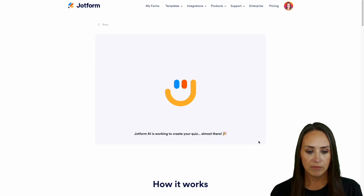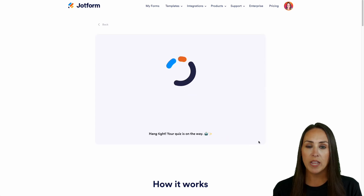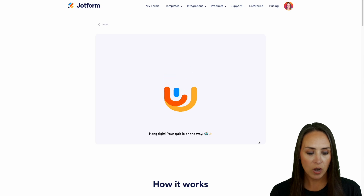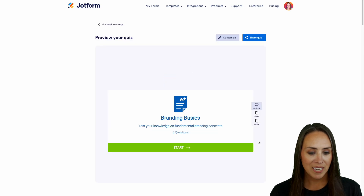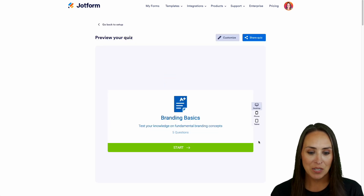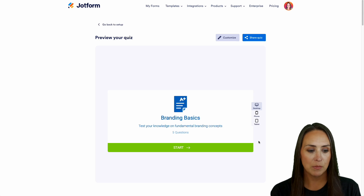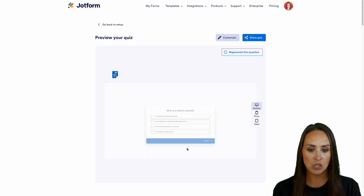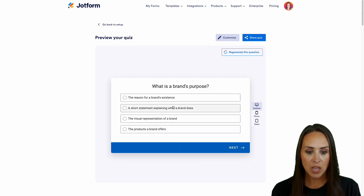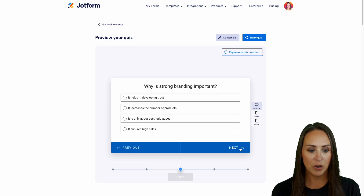We can go ahead and create, and we can see that it is working to create our quiz for us. And here is our branding basics quiz — test your knowledge on fundamental branding concepts. So we can easily preview this, start it, and see what these questions are going to be. Perfect.